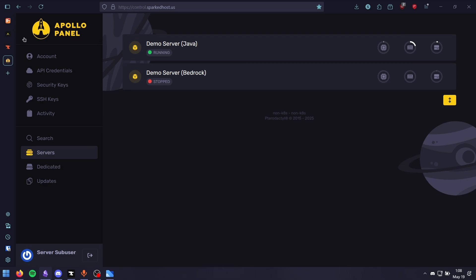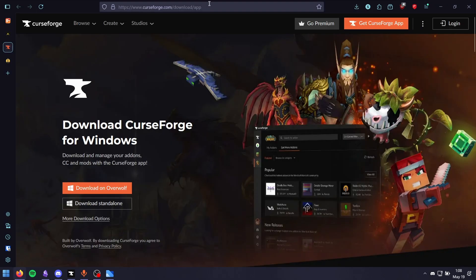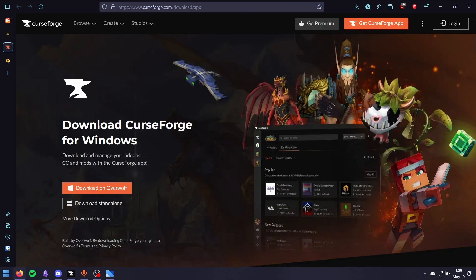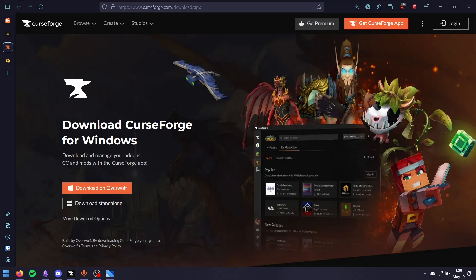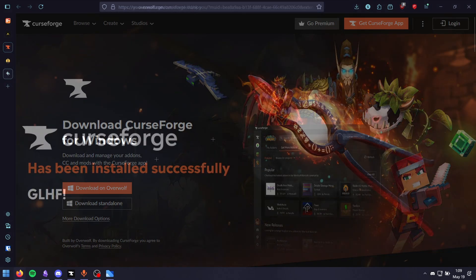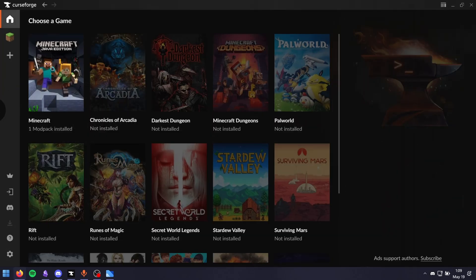Step one: install the CurseForge launcher. Search for CurseForge on Google, open the first link, and click download standalone. When that finishes, open it up and go through the installation process. I already did, so it should open right away for me.